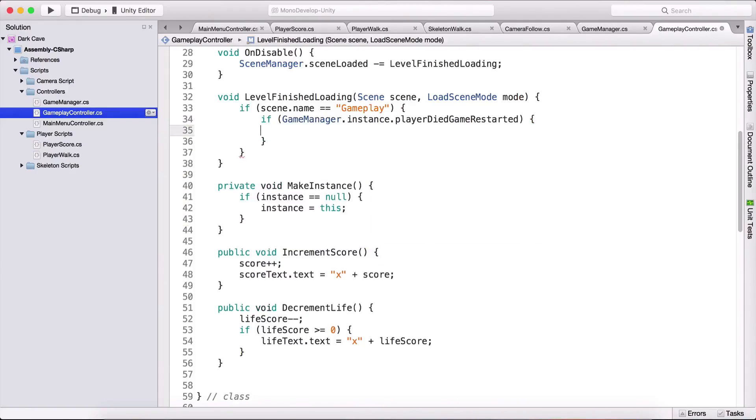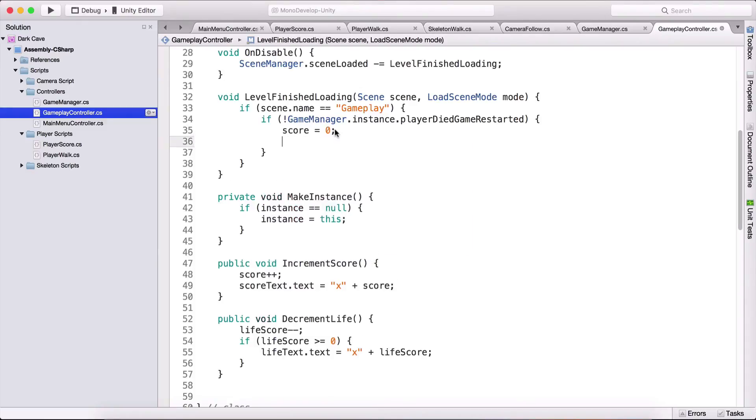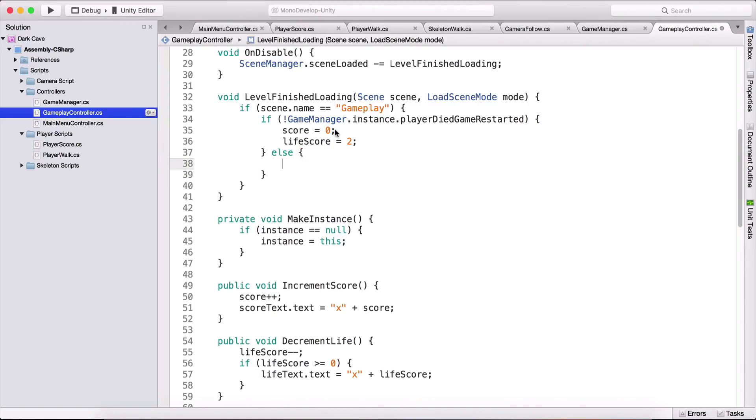And here I'm going to say with an exclamation mark making what's after it the opposite so we're going to test if the game is not restarted after player died meaning if the game is new so did we go from the main menu in our game if that's true then we're going to say score is equal to zero and life score is equal to two because this is the initial value.